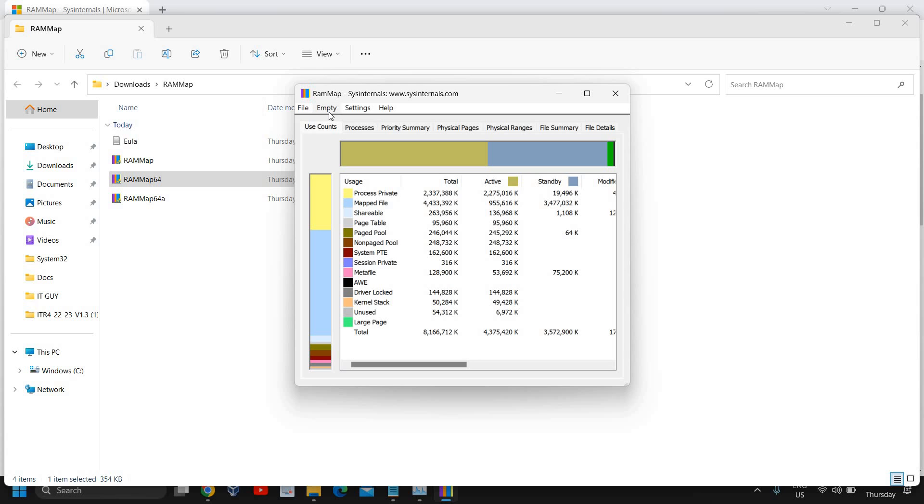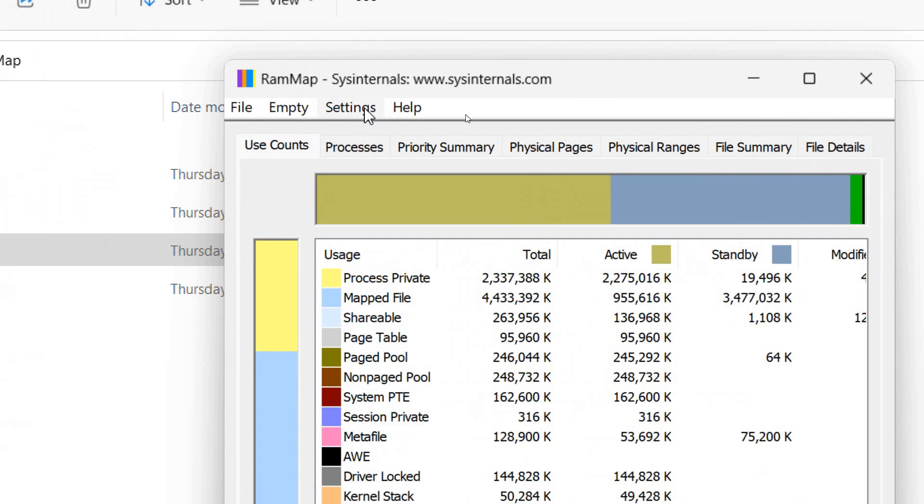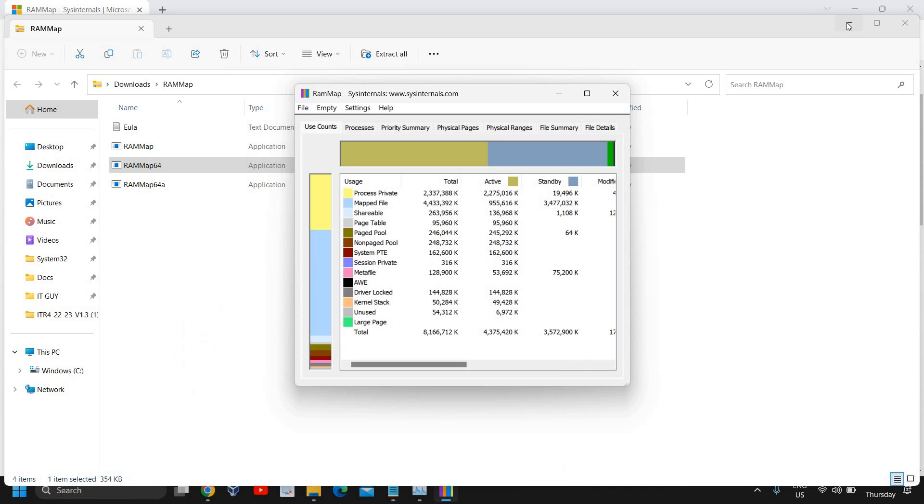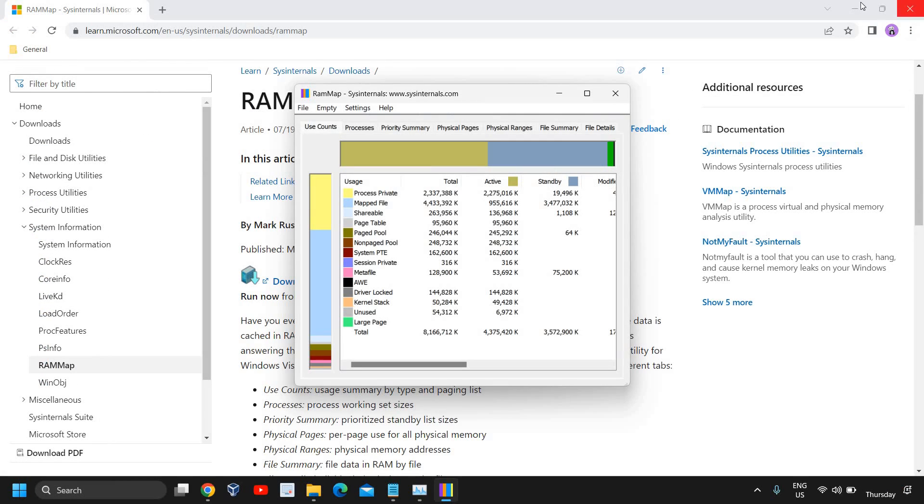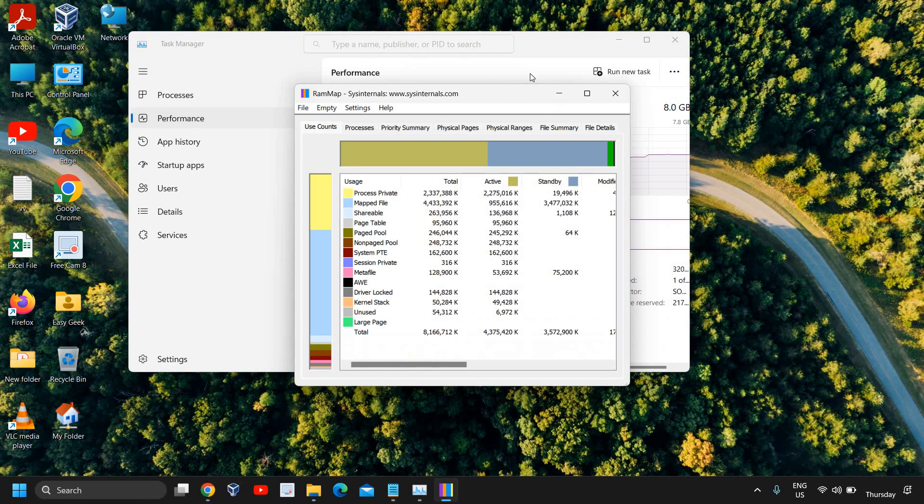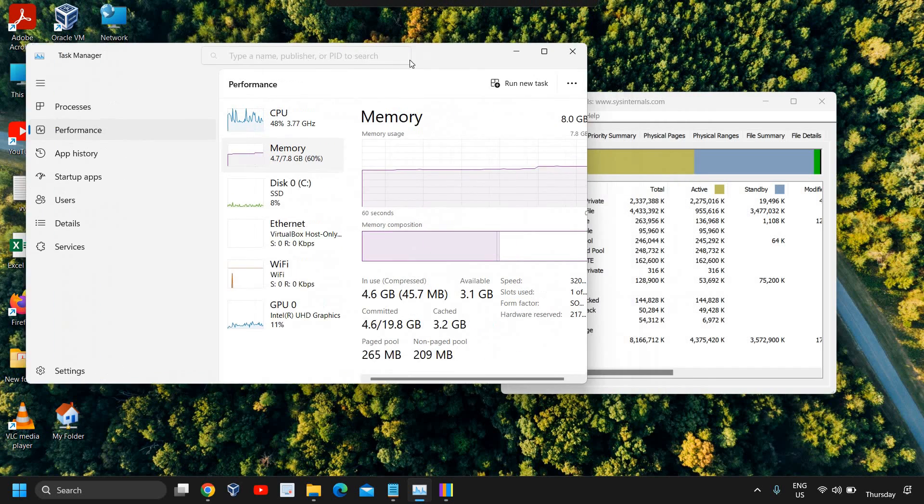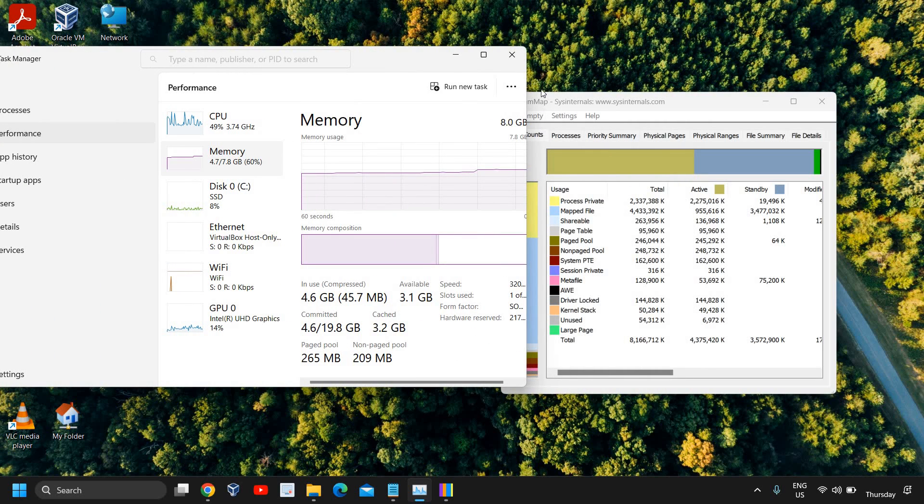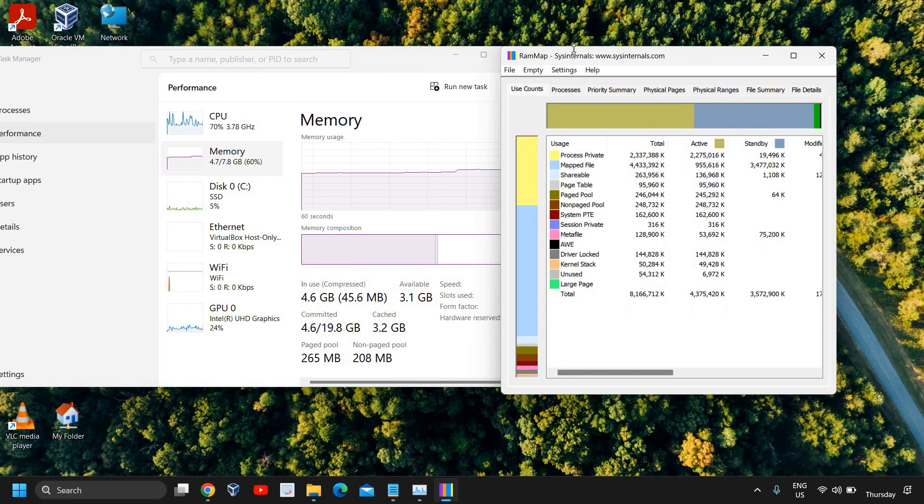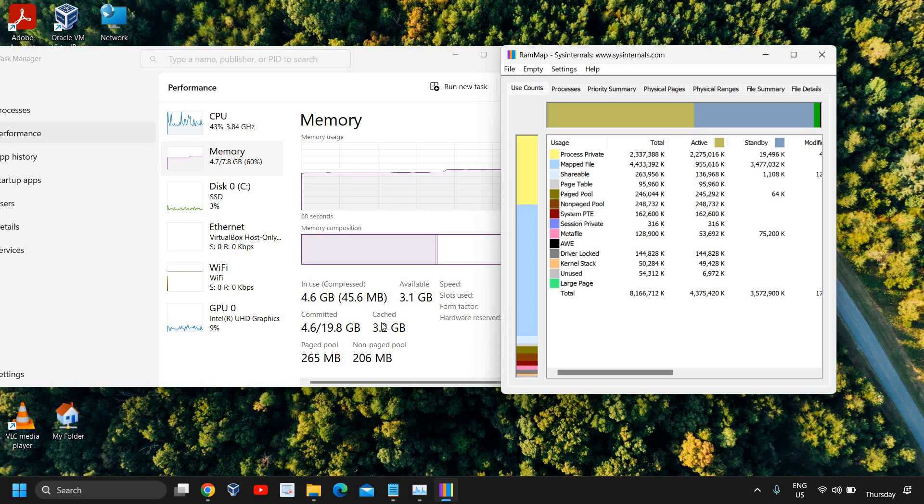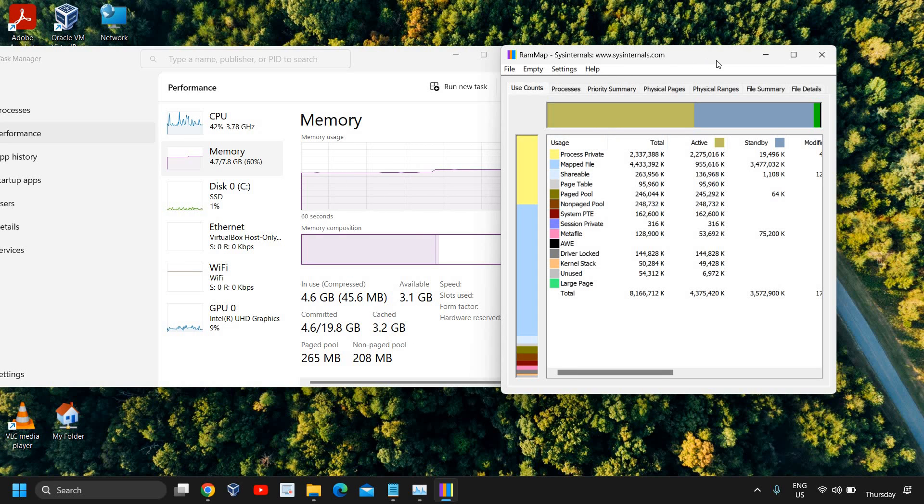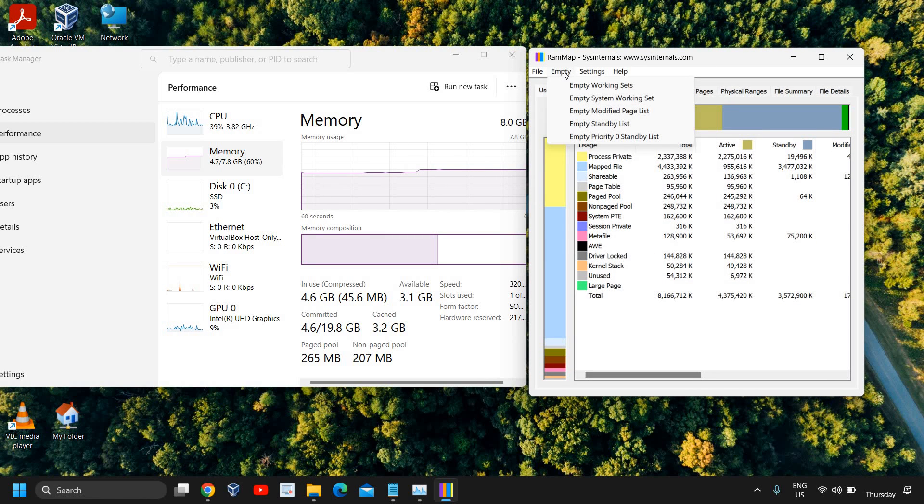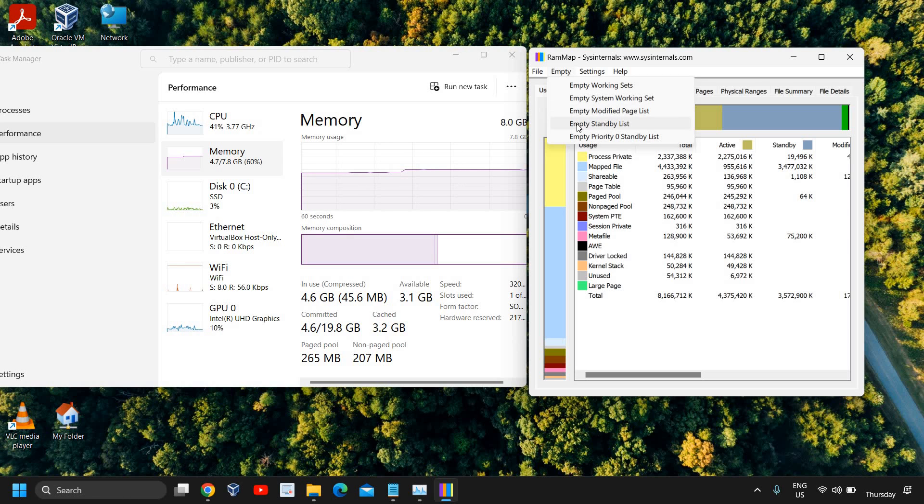Once you have installed this, you will see a window like this where we have File, Empty, Settings, and Help. I'll show you how we can clear that and I'll show you the real-time difference. I'll open the Task Manager so that we can see how effective it is, how exactly it's working. You can see I have 3 gigabytes of RAM cache.